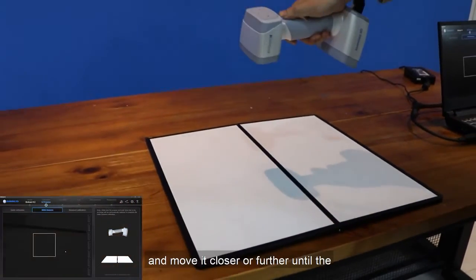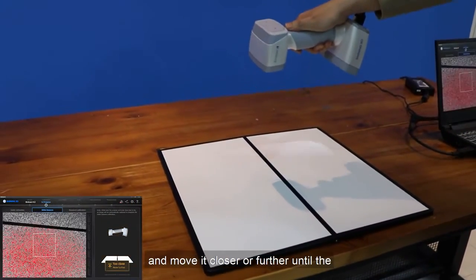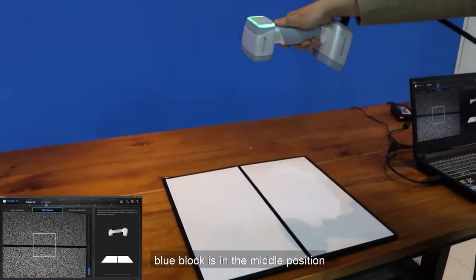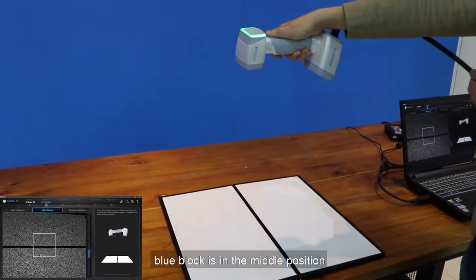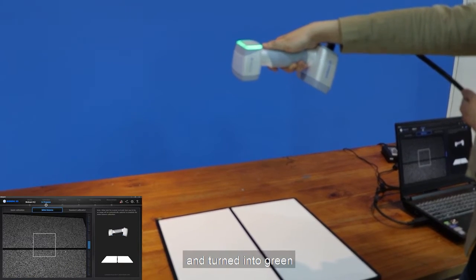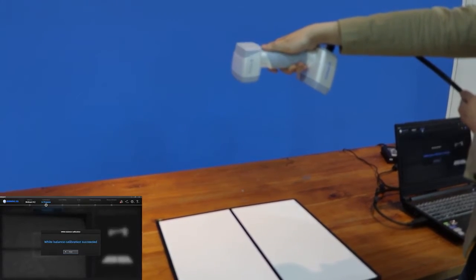Place the calibration board same as how we did it in standard calibration, and move it closer or further until the blue block is in the middle position and turned into green.